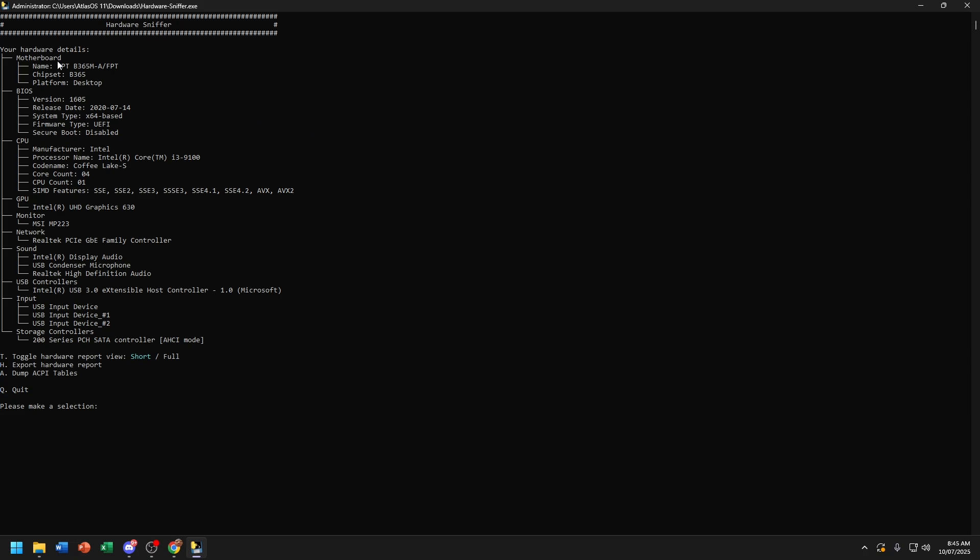And now choose Export Hardware Report. And now also choose Dump ACPI Table.